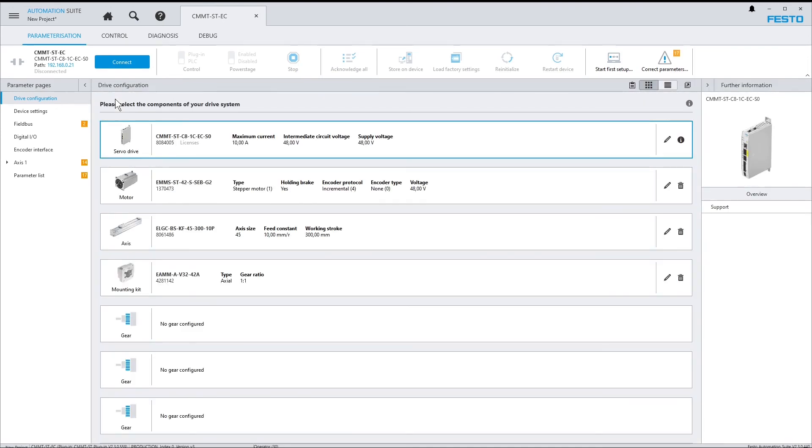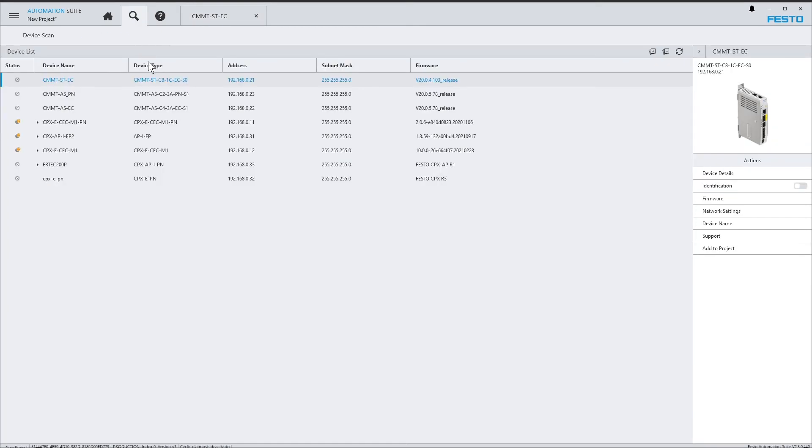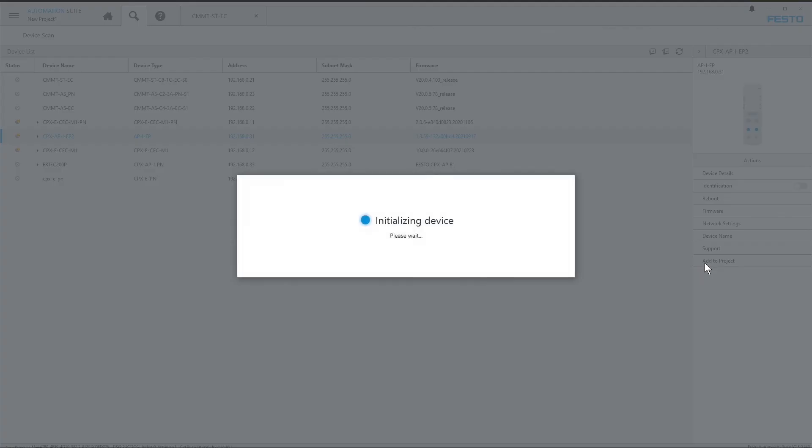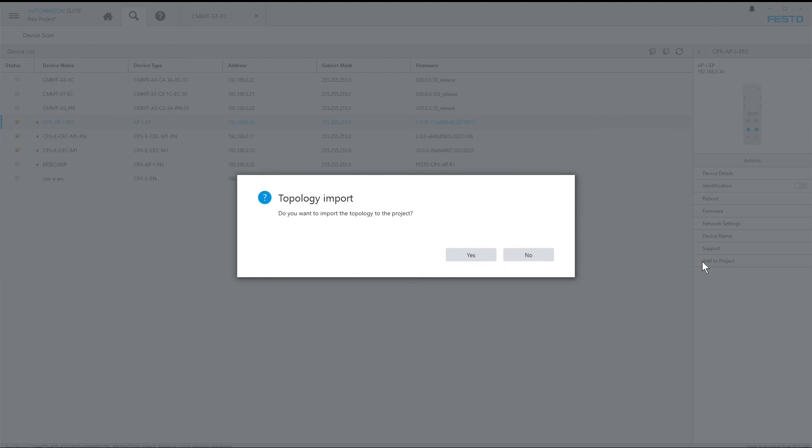Now let's do the same for the AP system. I select the CPX API-EP interface module and add it to my project. And since the device supports a subnet scan, I can now import the connected modules as well.